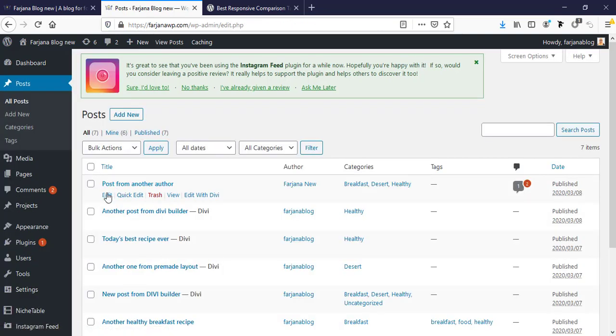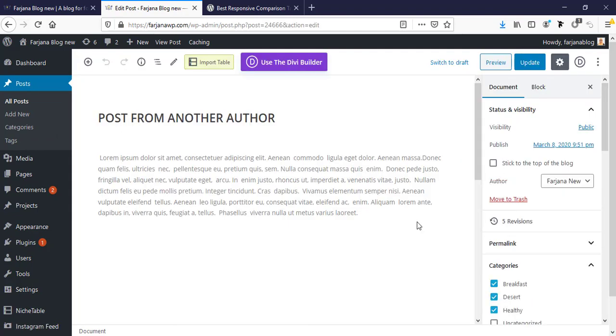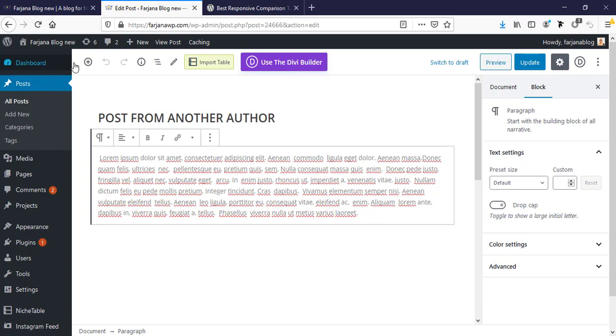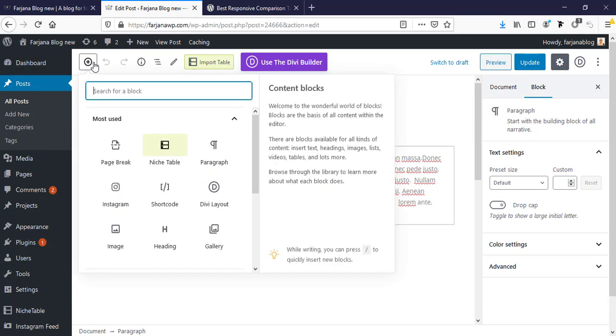So I'm going to posts and going to edit this post, and here we want to add a comparison table.